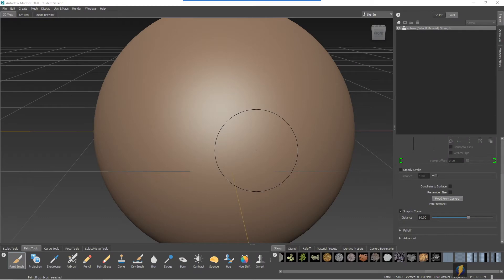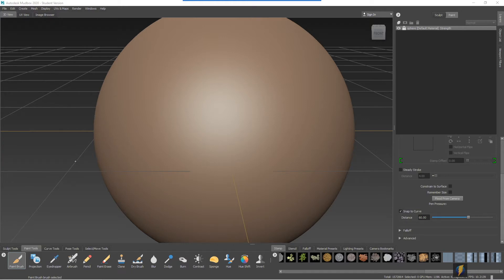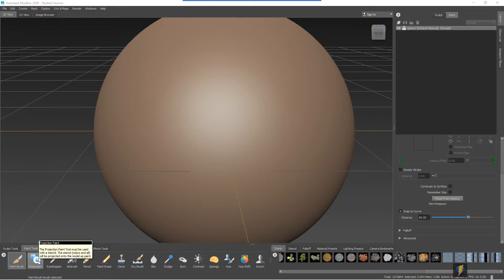In earlier videos we took a look at painting textures on your meshes, on your sculpts in Mudbox. In particular we looked at the paint brush tool. In this video we'll take a look at how we can use stamps and stencils when painting textures. And we'll also look at the projection tool.